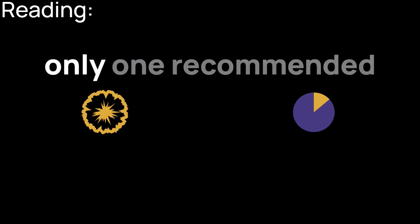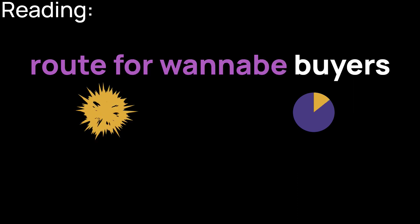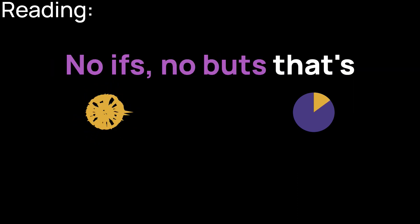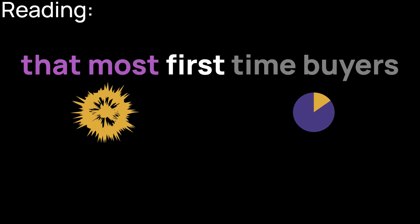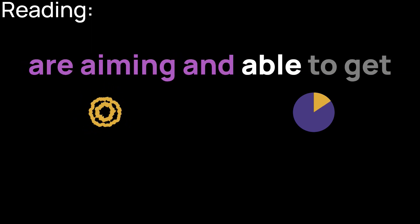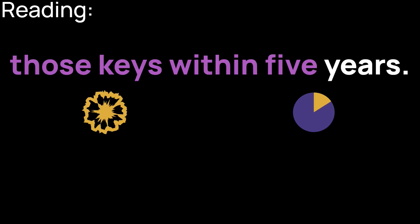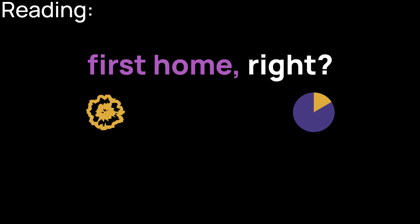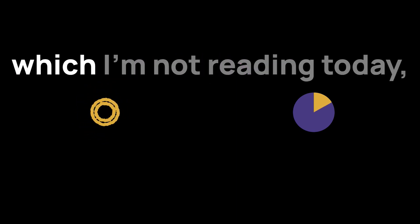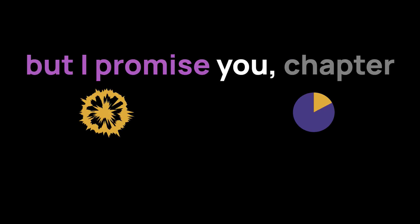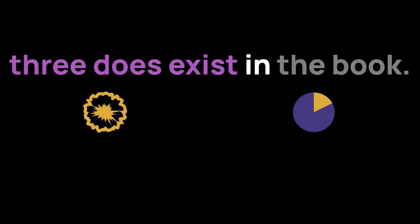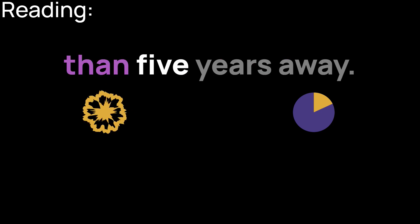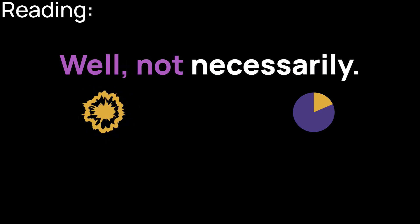In years gone by, there was only one recommended route for wannabe buyers. That was to stick to saving. No ifs, no buts. That's because it's widely assumed that most first time buyers are aiming and able to get those keys within five years. This surely rules out investing for your first home, right? As we saw in chapter three, which I'm not reading today, investing is only suitable for goals that are more than five years away. Well, not necessarily.